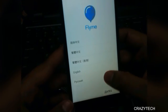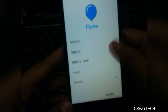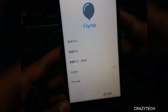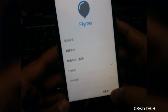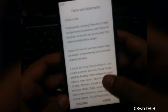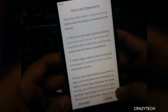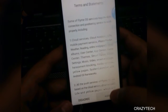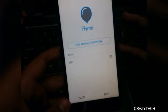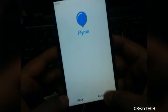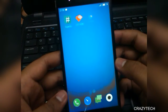Finally it boots up after a long time, and here are a few language options. English is enough for us, so let's select English and do the first setup. Wi-Fi is working just fine, so you don't need to worry about it. This is the Flyme UI.